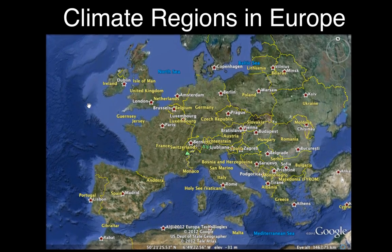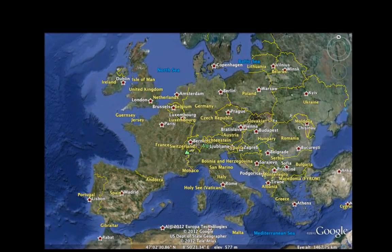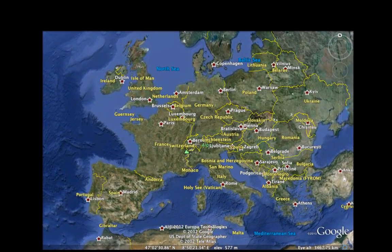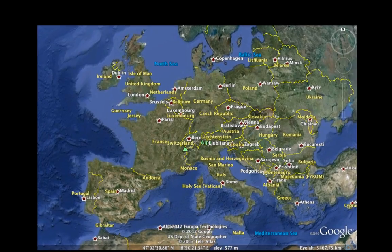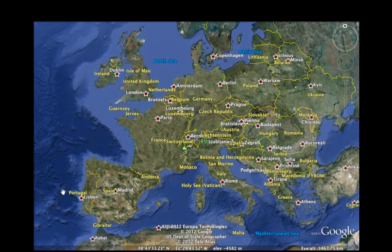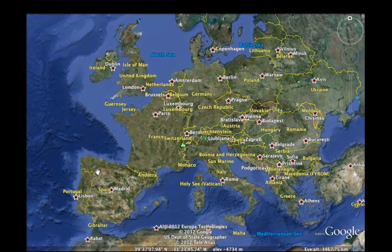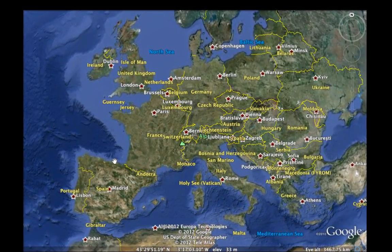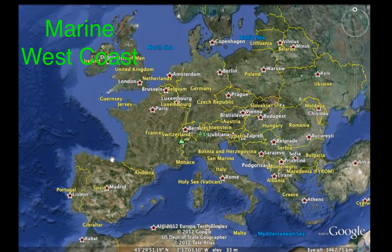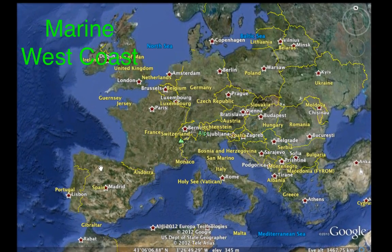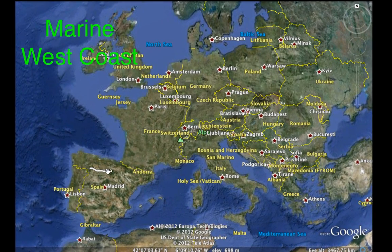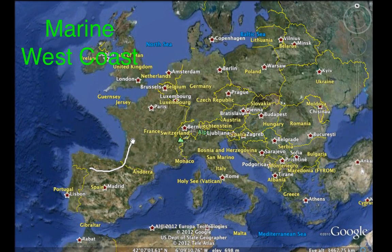One of the main climate regions in Europe is the marine west coast climate region. It extends over much of Europe, starting in northern Spain, across most of France, Germany, and into western Poland. That whole region is where you're going to find a marine west coast climate.